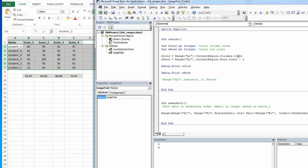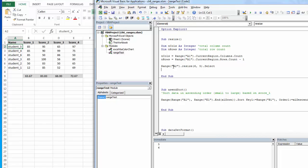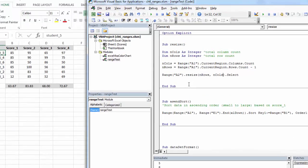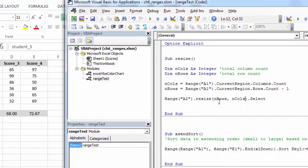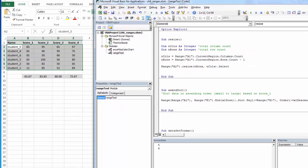So now that I have my counts, I can use those in my resize. I know that my data is going to start at A2, and then I want to resize the number of rows, because it's first rows, then columns, and then the number of columns. So again, it's rows, columns. And now let's see if this selects all my data. And it does.